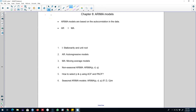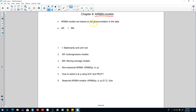Hello and welcome to time series forecasting. In this chapter I'm going to talk about one of the most powerful forecasting models called ARIMA models. These models are based on the autocorrelation in the data, and we are going to take advantage of this autocorrelation to build these ARIMA models.